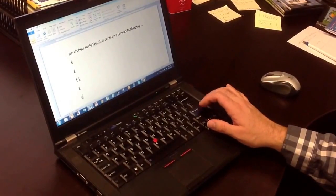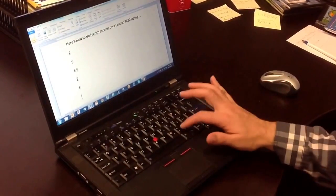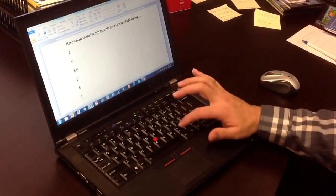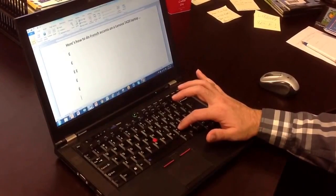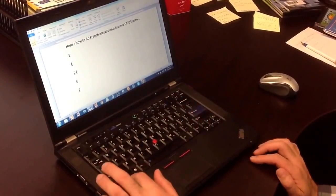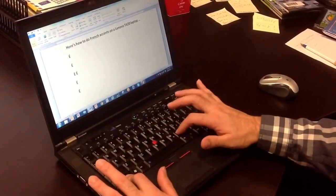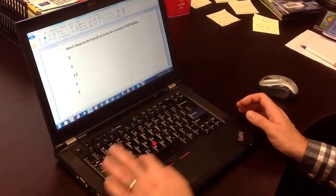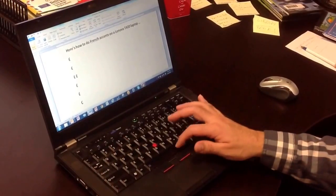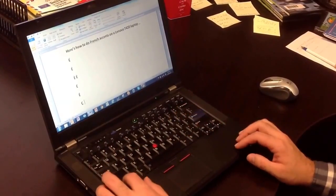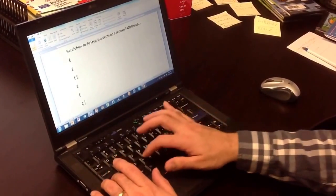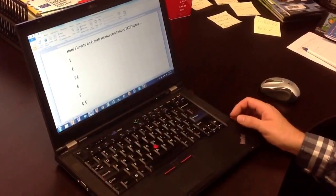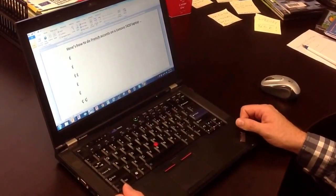The last accent you're going to want to be able to do is your cedilla, which is like a comma on the bottom of a C. Control, comma, and a C—that's how I do it. If I want to do a capital, control, comma, shift C. That's it. That's how to do accents on a laptop.